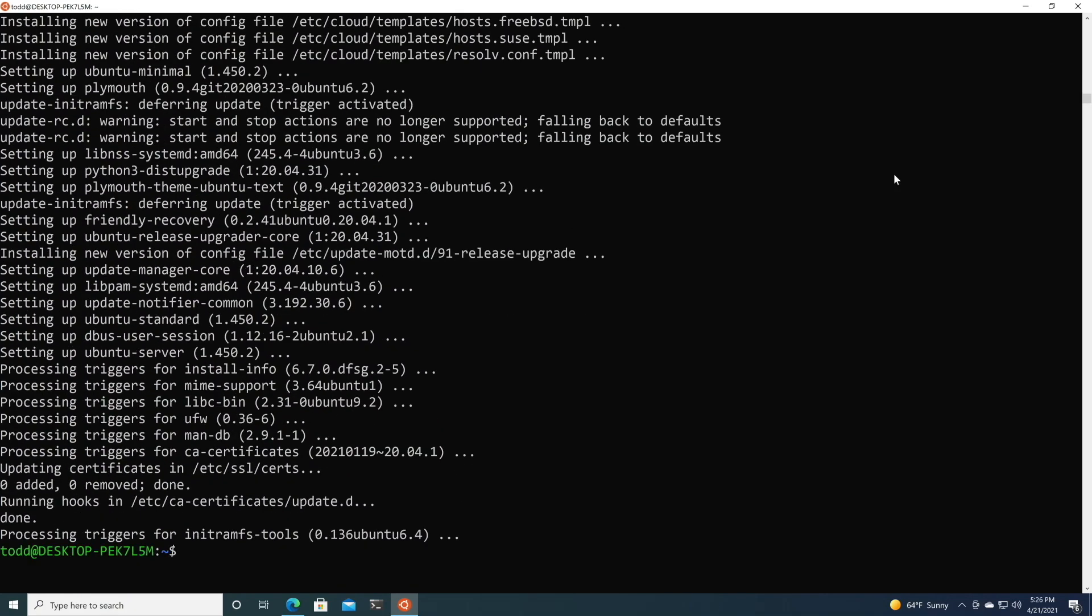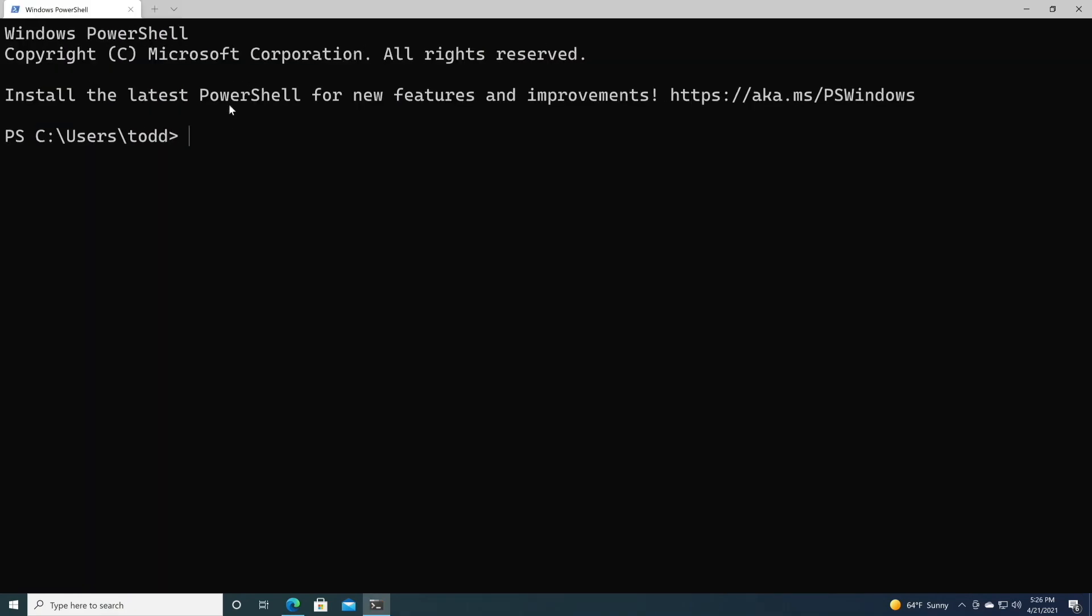Okay, I'm going to switch back to Windows terminal, and I'll zoom in so we can see this. Now the first thing I want to do is I want to show our list of WSLs. So you see I've got Ubuntu stopped, and it's in version 2.